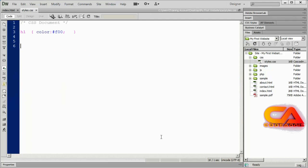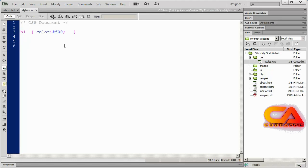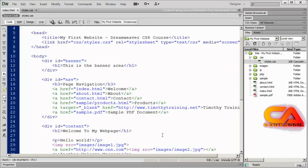I'm going to delete that and save the file. H1 here is called a selector. There are three basic kinds of selectors you can work with inside of CSS: tag selectors, which is what this is; class selectors; and ID selectors. A tag selector is going to affect all of the H1s on this page, and it'll only affect H1s.